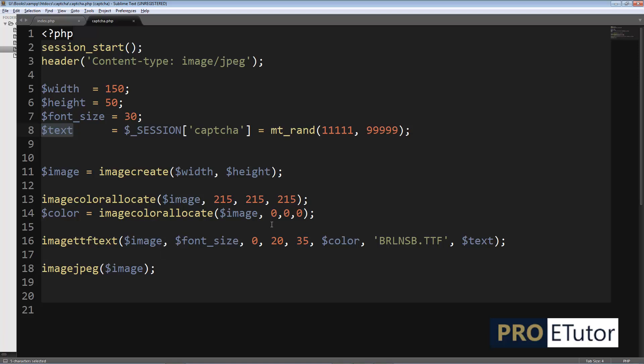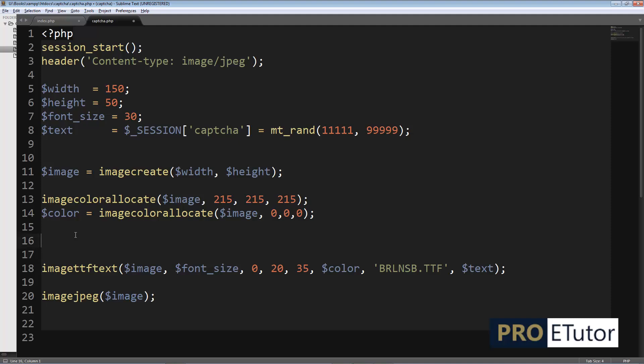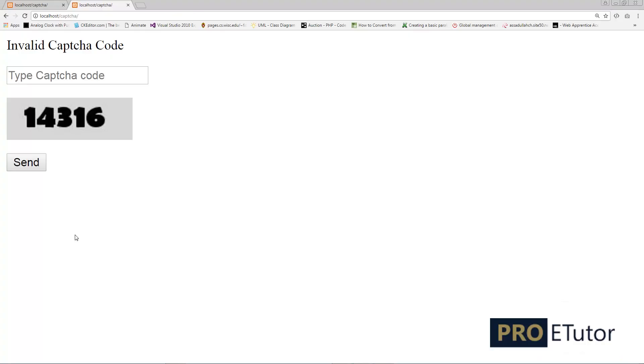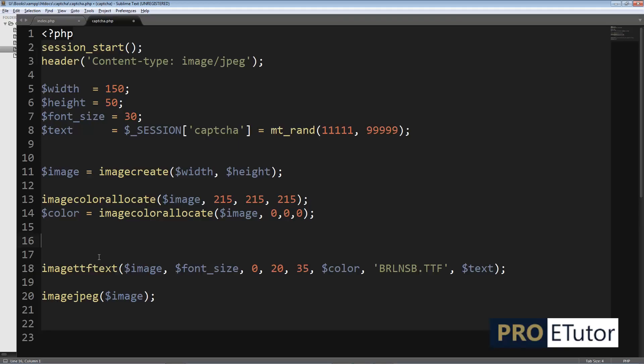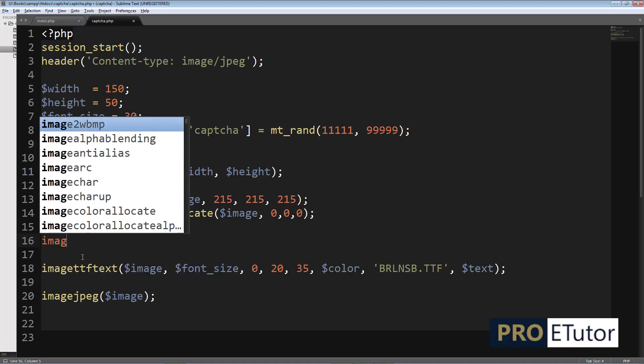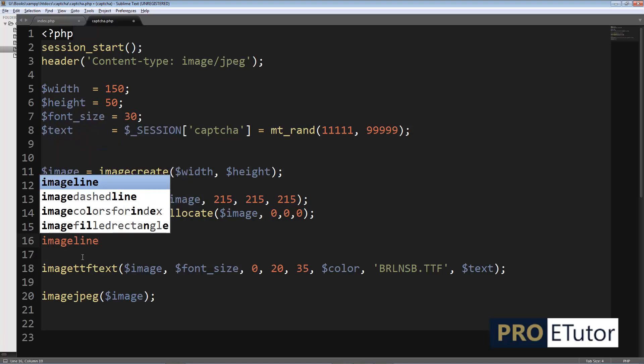I'm gonna put some lines on my image and the line color will be the same as the text color, the black line. Let me show you an example. I'm gonna call this function imageline.